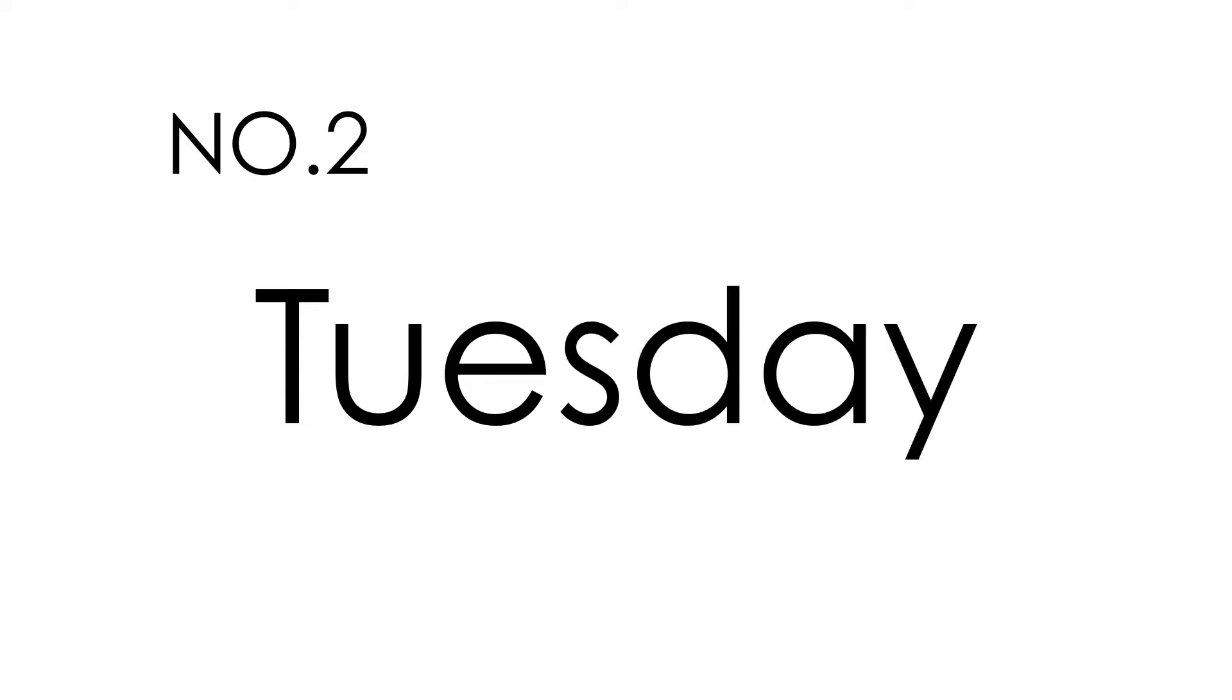Number 2. Tuesday. Tuesday. This is how you spell Tuesday. T-U-E-S-D-A-Y. Tuesday.